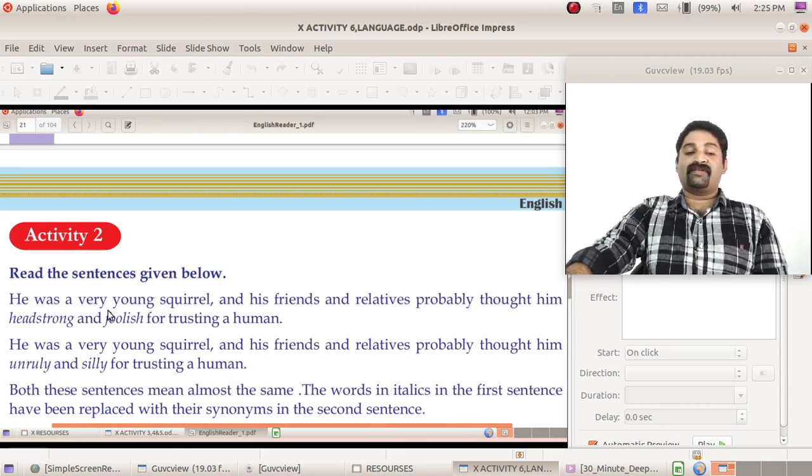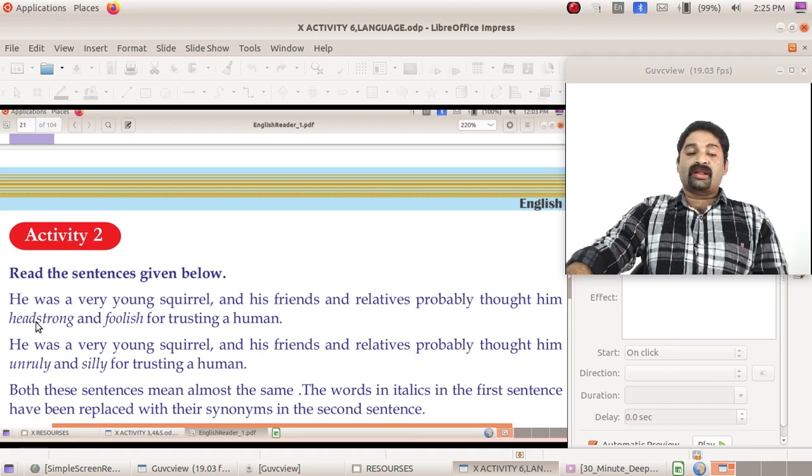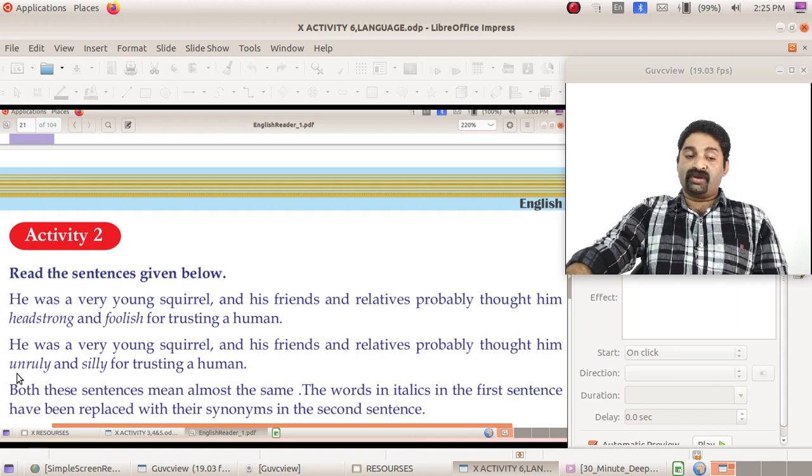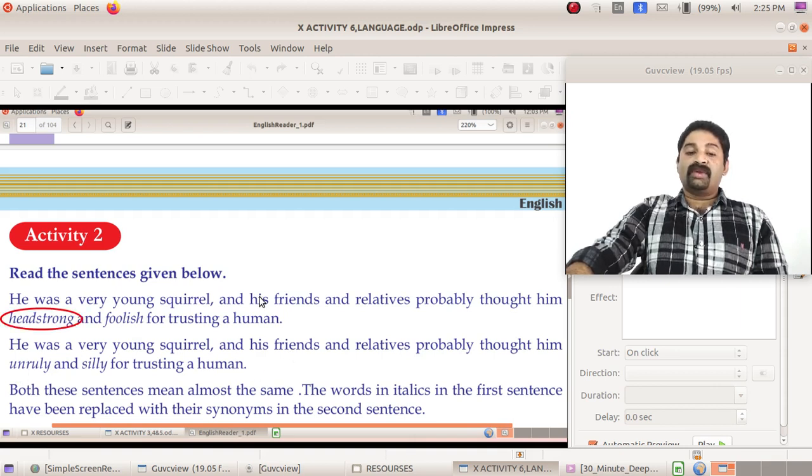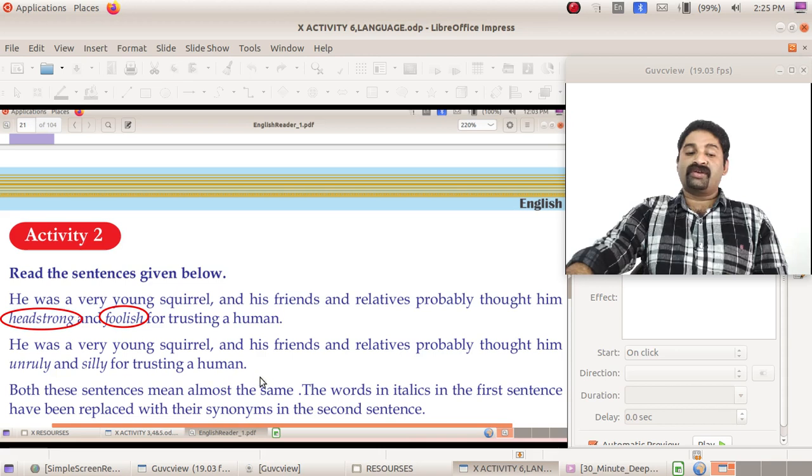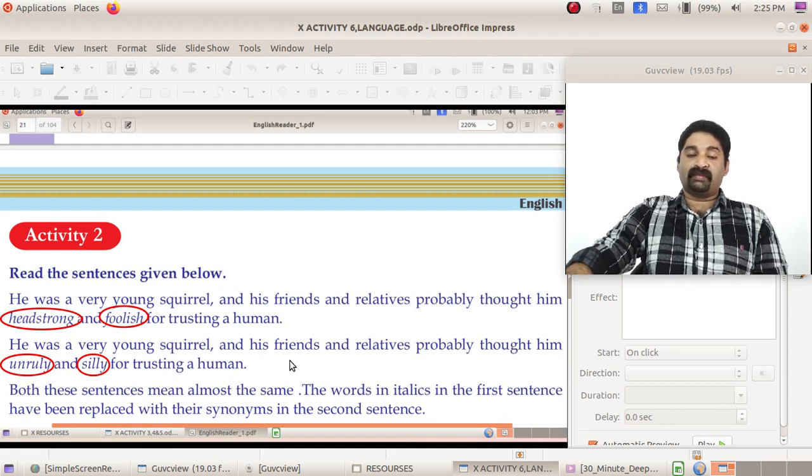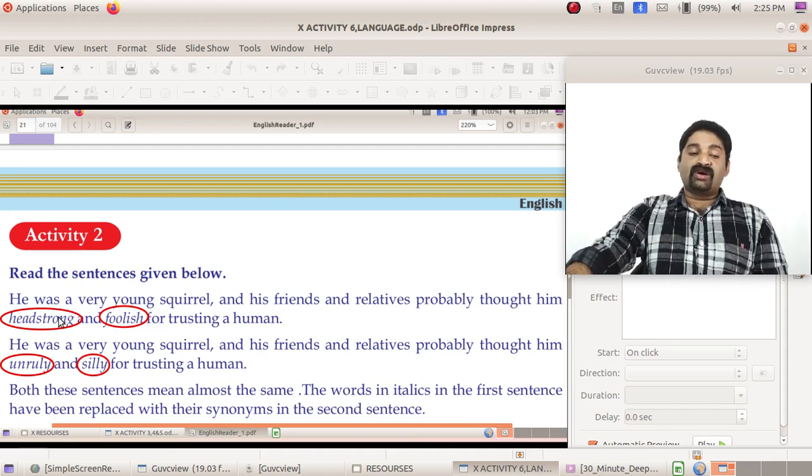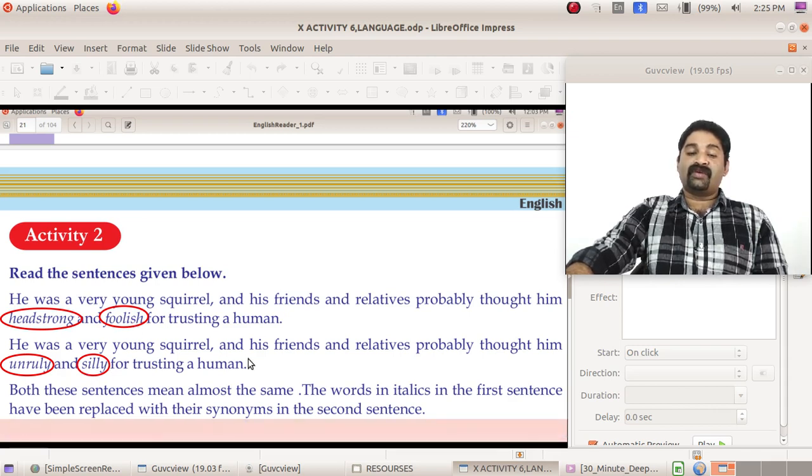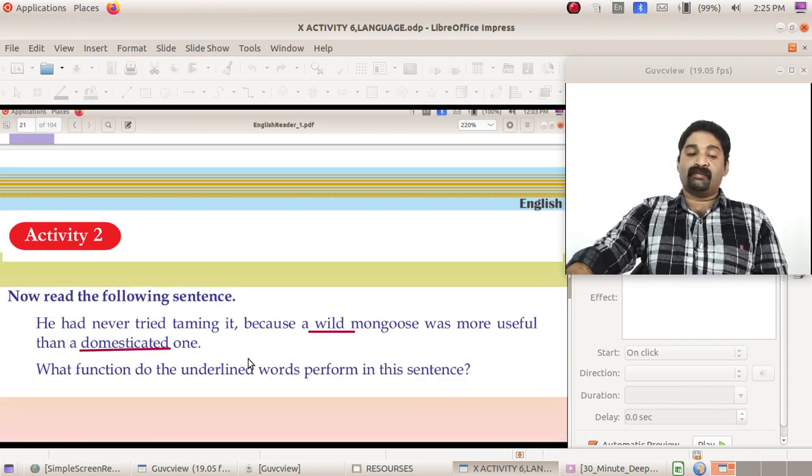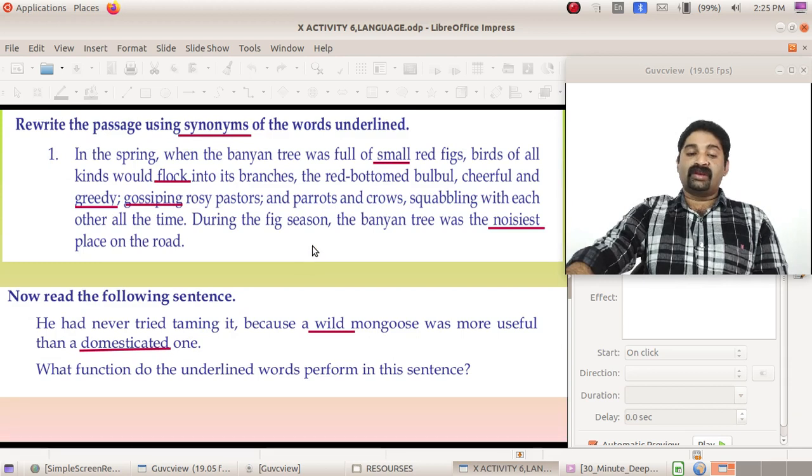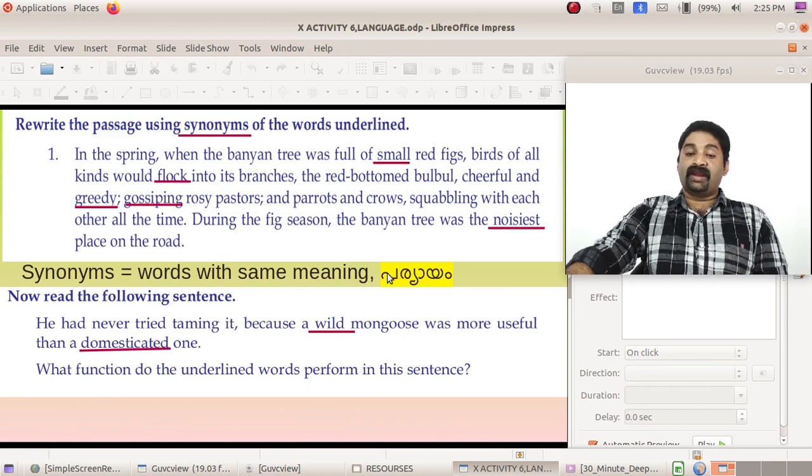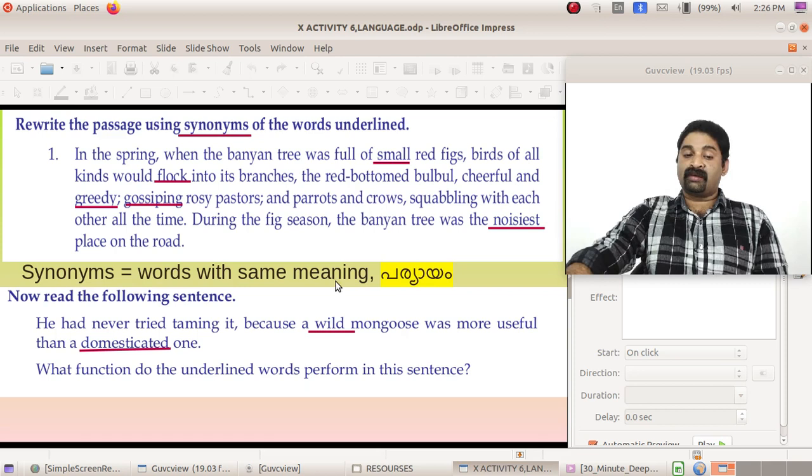What is the difference here? The words in italics, which are headstrong and foolish, are replaced by their synonyms. What is the meaning of synonyms? Headstrong's synonym is unruly and foolish's synonym is silly. So what do you mean by synonyms? Synonyms are words with the same meaning. For those who need to understand, I've written in Malayalam as well: words with the same meaning, that's what we call synonyms.